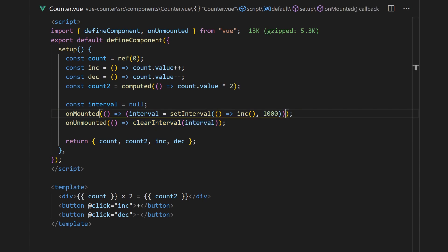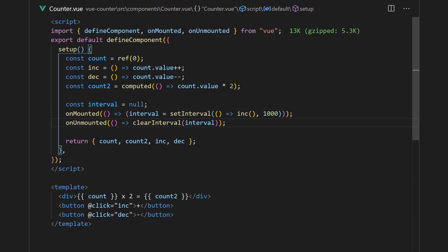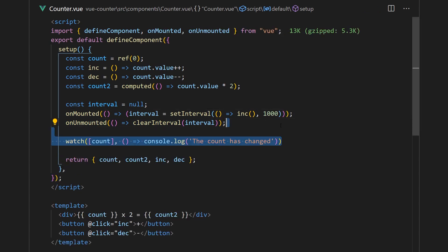But in React, it's also common to use useEffect to call a function whenever a value changes. In Vue, we can simply do this with a watch function that accepts a single or an array of reactive variables and calls a function whenever they change.